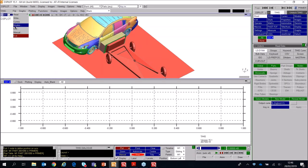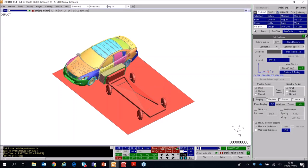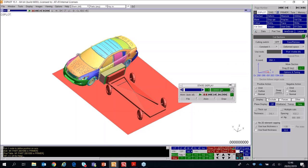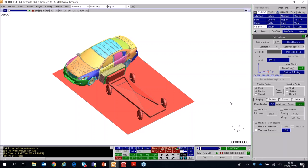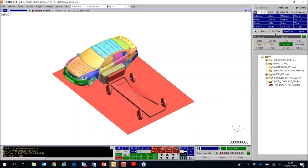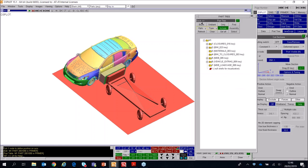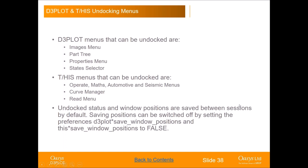There are other menus in D3 Plot that can be undocked even when not in linked mode — for example, the state selector has a small dropdown on the top right to undock and move it around, and similarly the parts tree can be undocked and redocked. To summarize: in D3 Plot you can undock the images menu, part tree, properties menu, and state selector. In THIS you can undock all operations menus, the curve manager, and the read menu, and as we saw you can undock THIS when in linked mode.